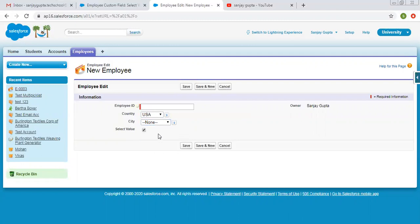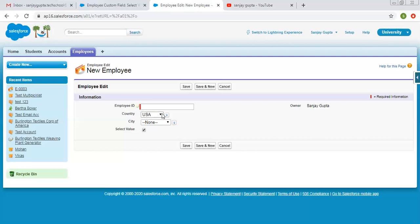So in this scenario, select value is the controlling checkbox. Then dependent is country. Then country is again controlling for this city picklist. So this way we can control fields by making them controlling and dependent on each other.